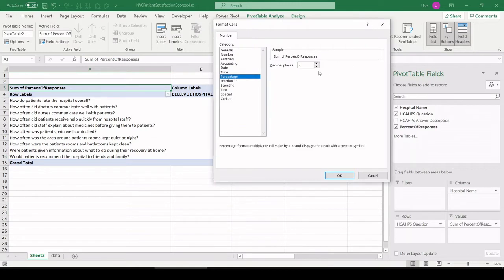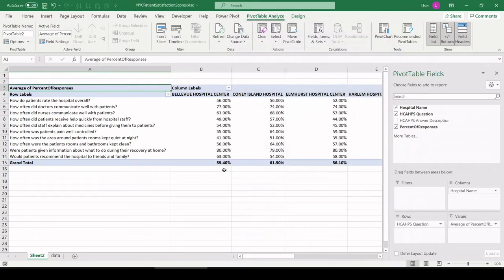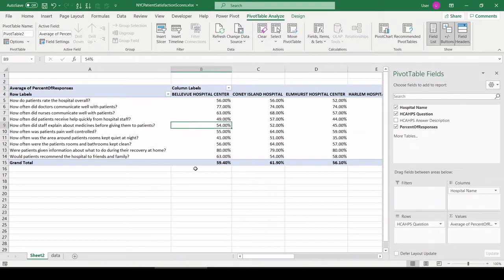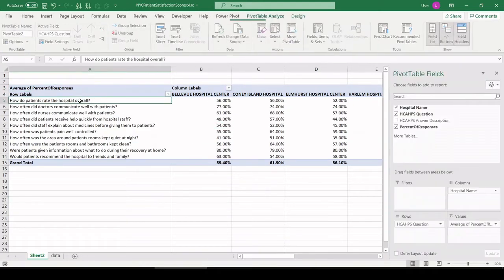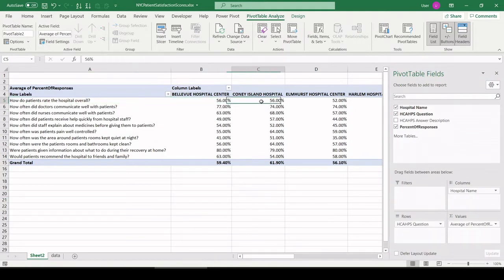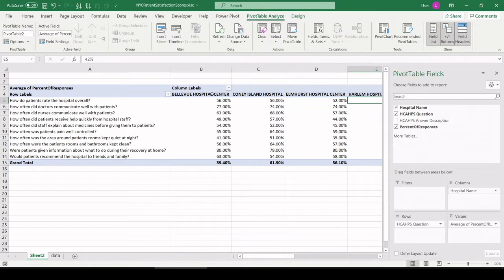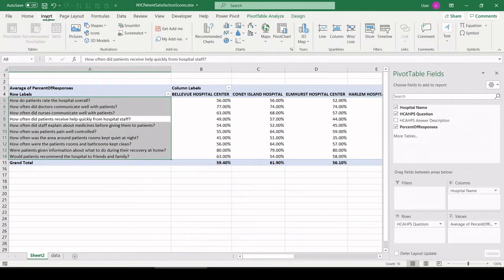Format it as a percentage. I know I'm going fast - pause the video and back up if you need to. All right, that's cool. We have the questions. What percent of patients responded most favorably to those questions by hospital? Still not quite there.